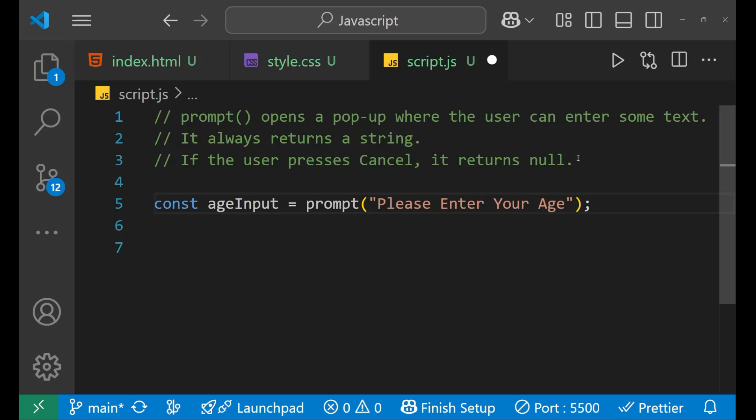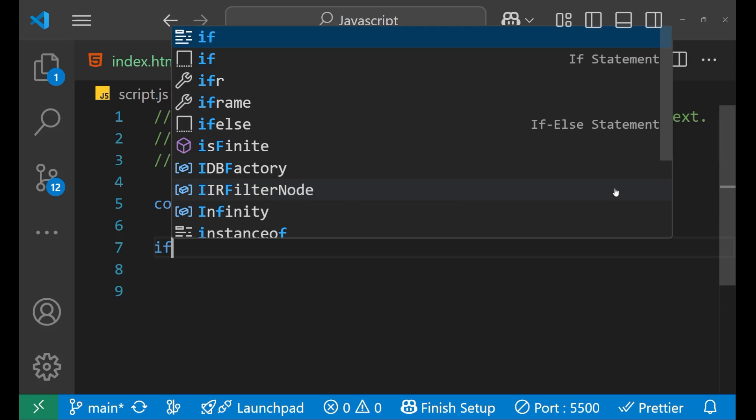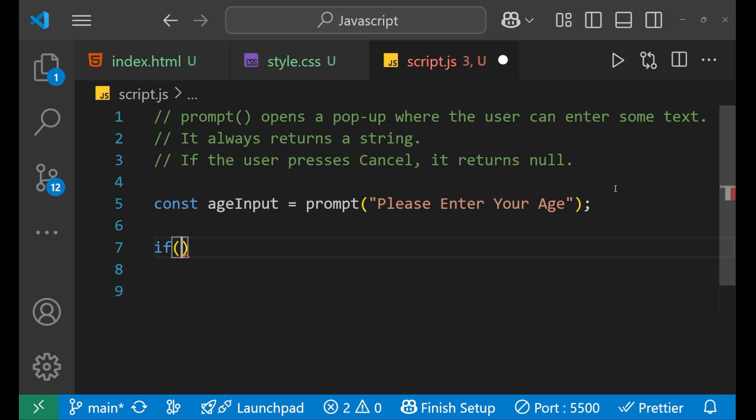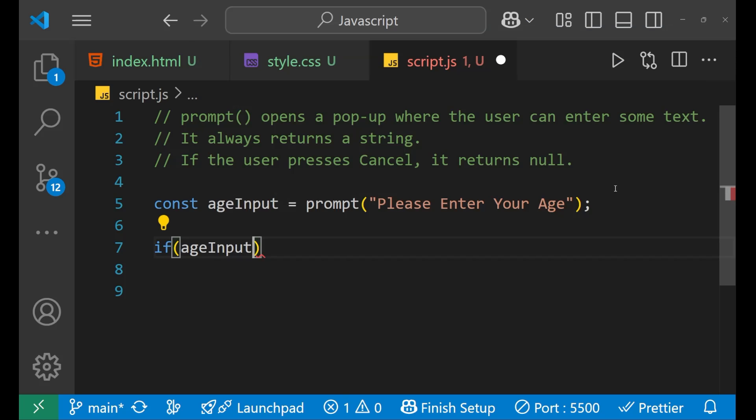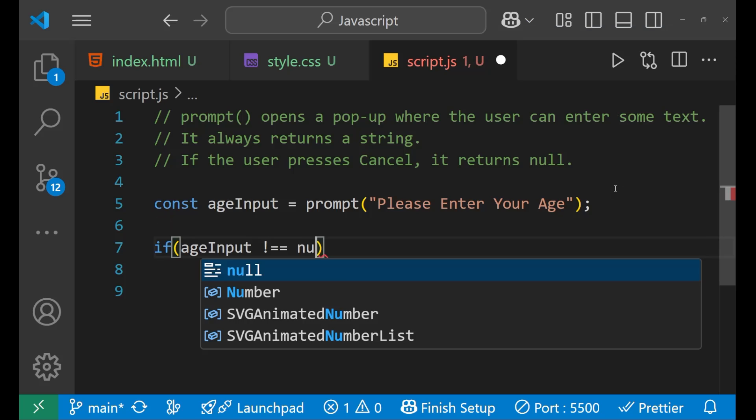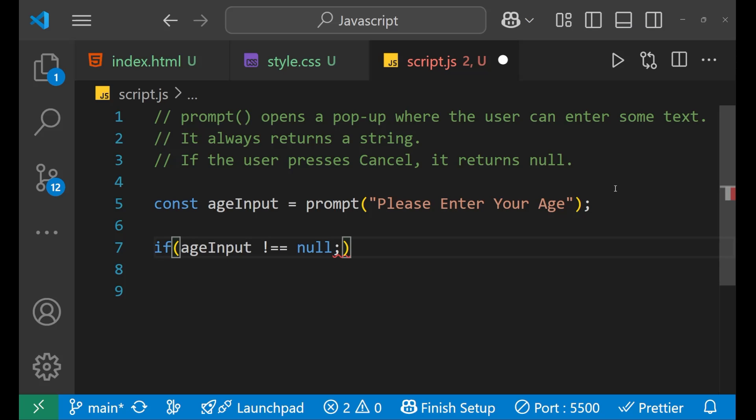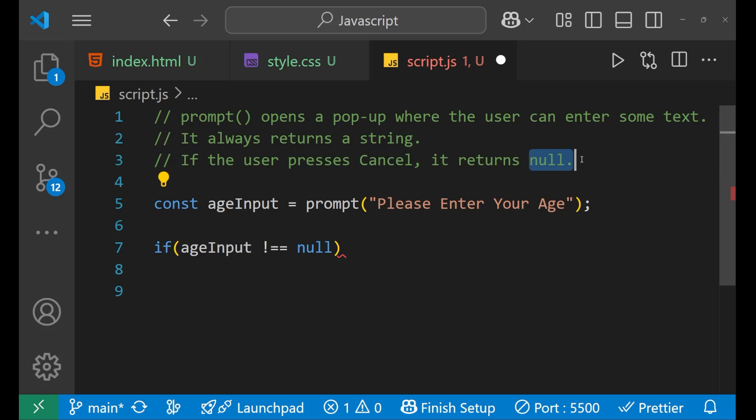After that, we can put the condition like if ageInput is not equals to null. I told you earlier that if the user presses the cancel button, in that case, it returns null. That he or she has not entered anything, they have canceled it.